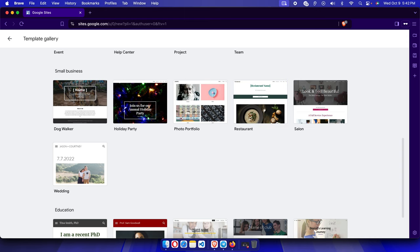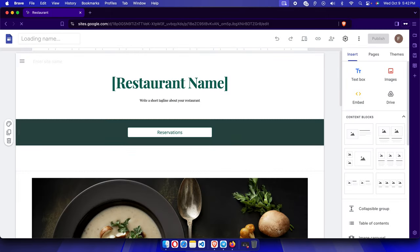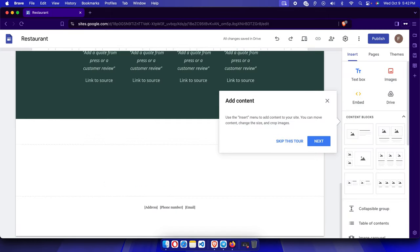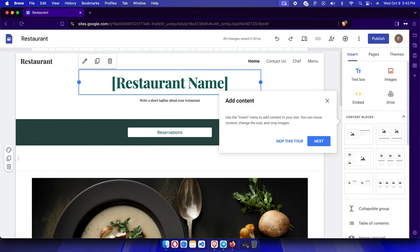I'm going to create a restaurant website as an example. I'll click on the Restaurant template, and once clicked it will open — it takes a moment to load. Here you'll find a restaurant-style site already laid out. This is how you can create a preview website using a template and then publish it.